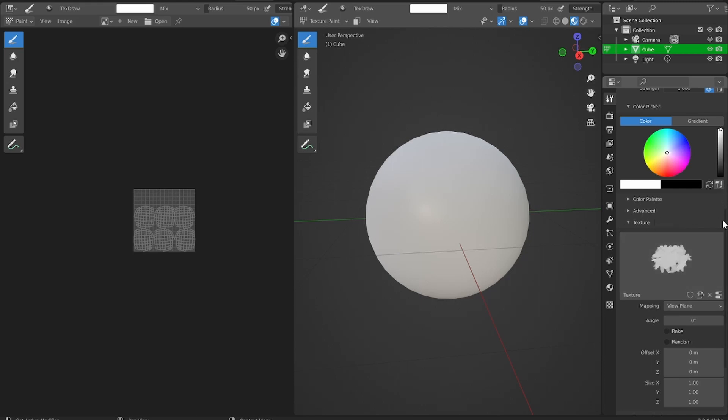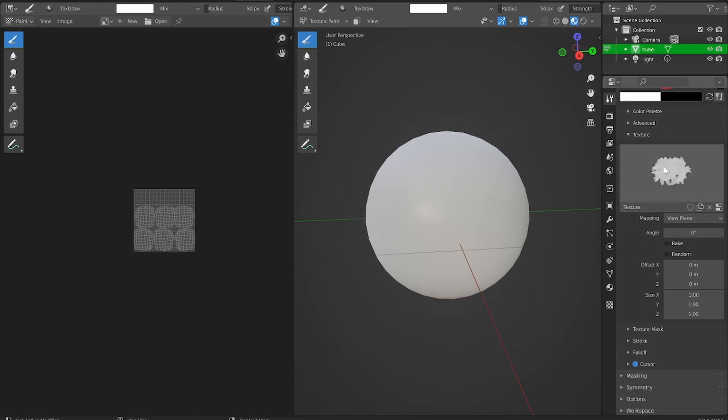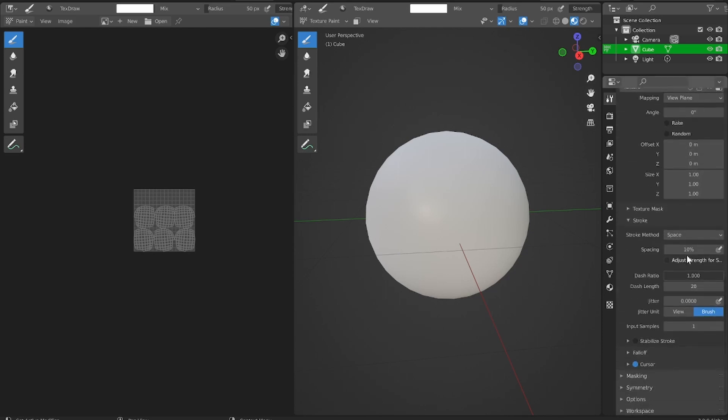What if you want to change the spacing on this brush so you can see more of the detail? Well, you're going to have to go to your stroke drop down menu, which is a bit further down. You can adjust the spacing right here.